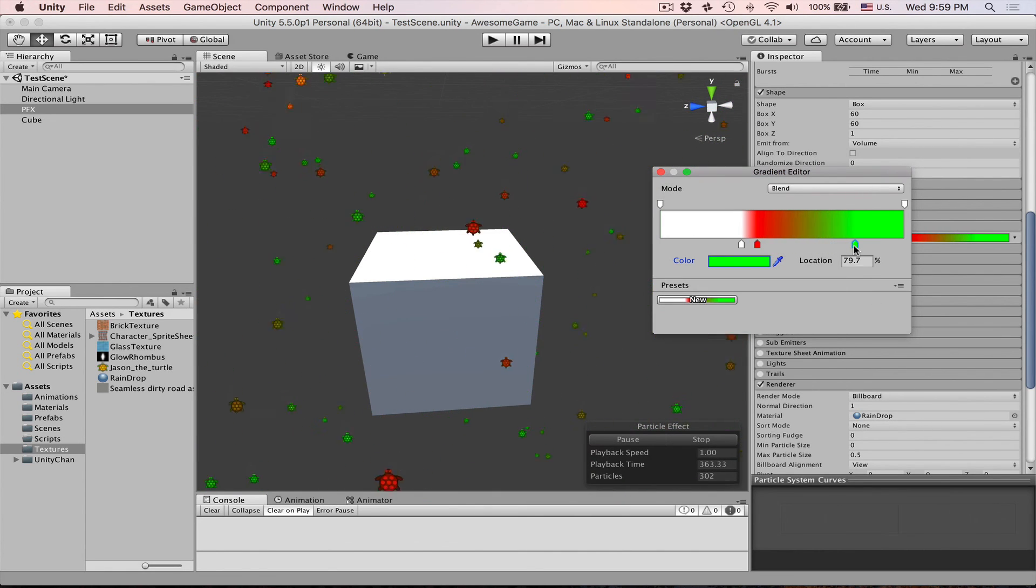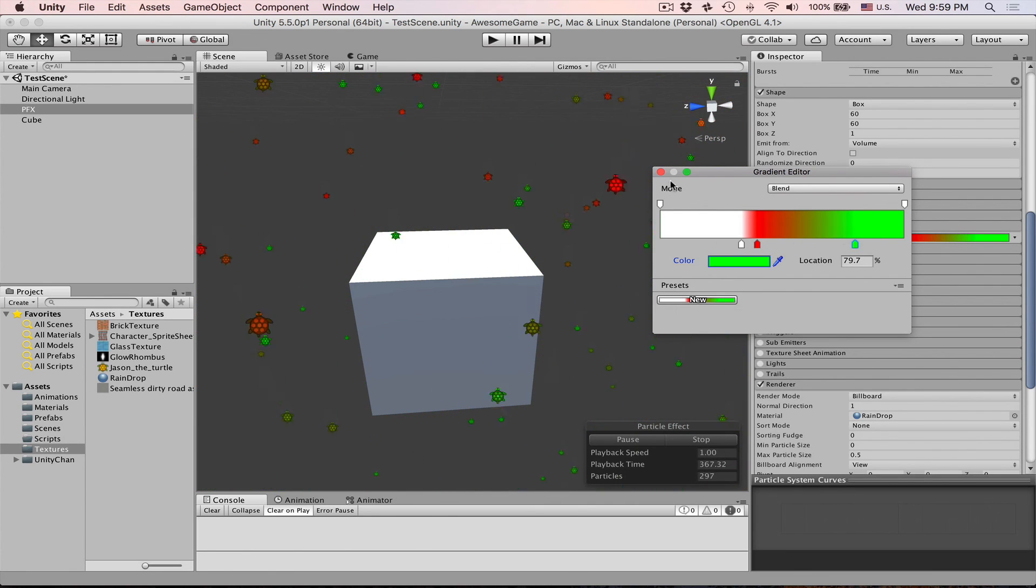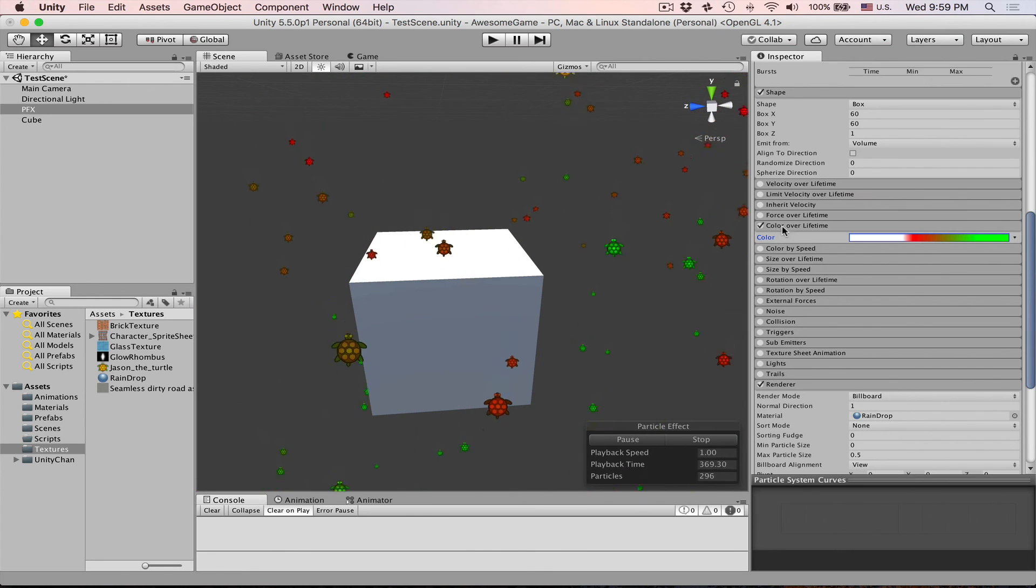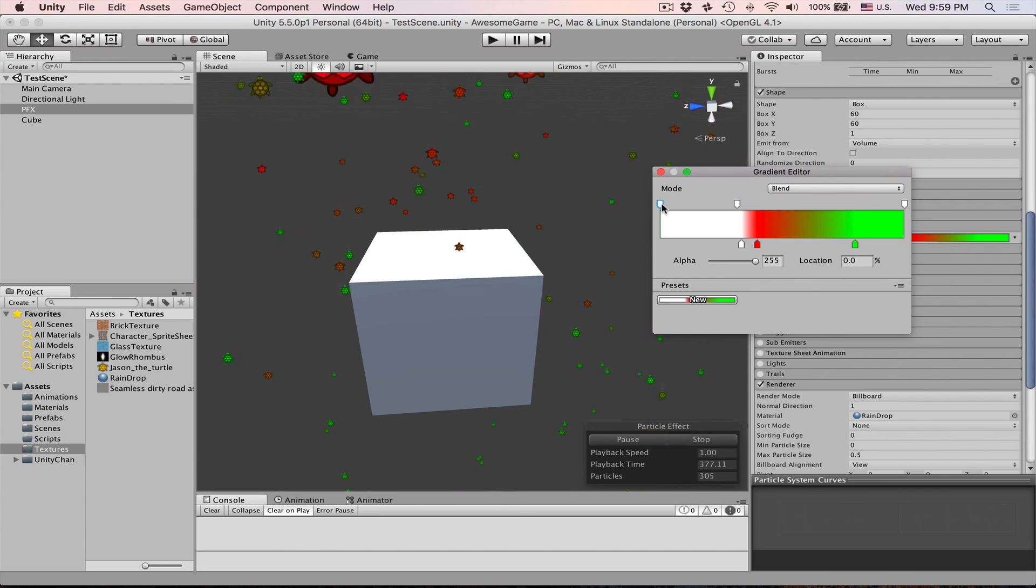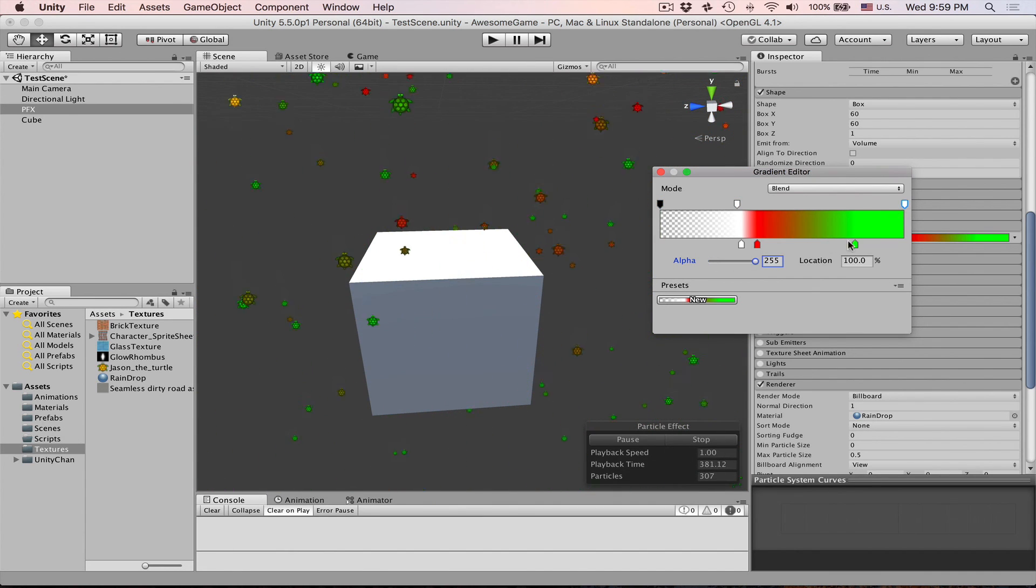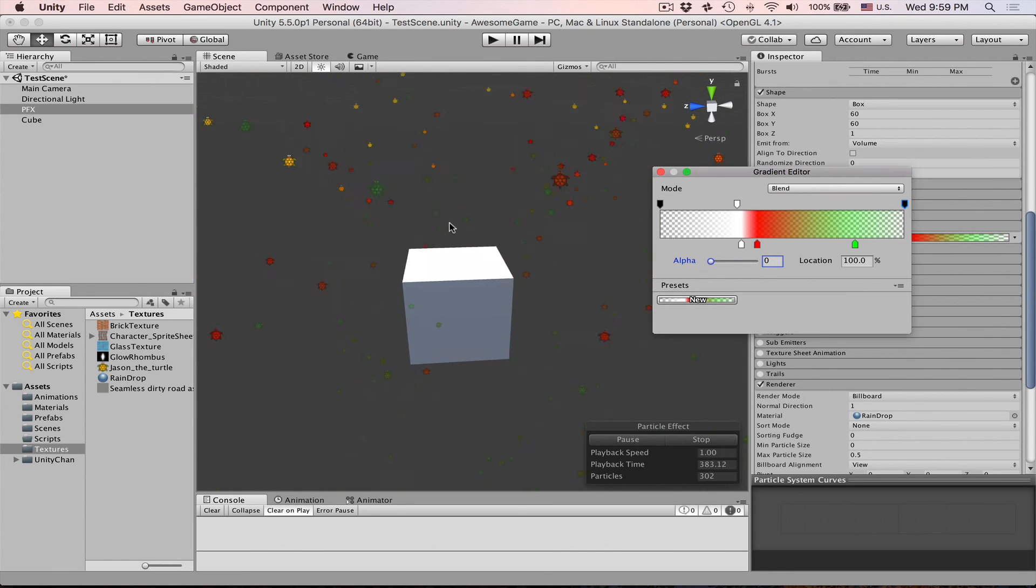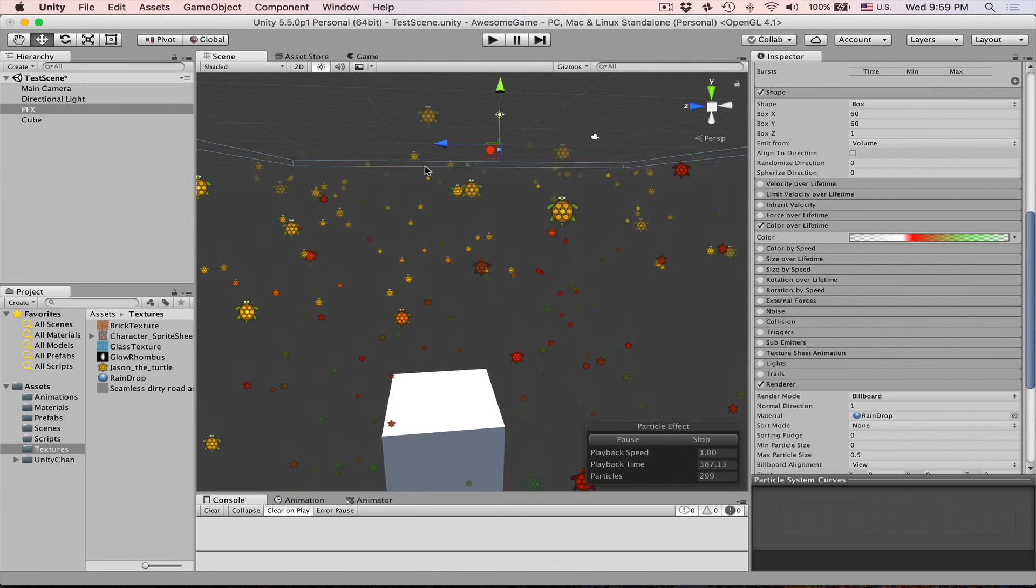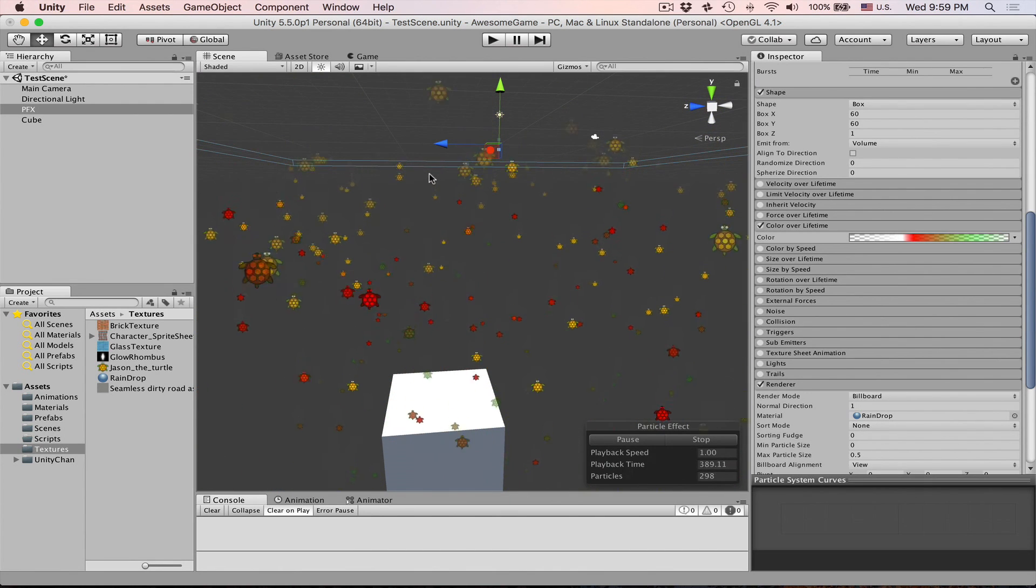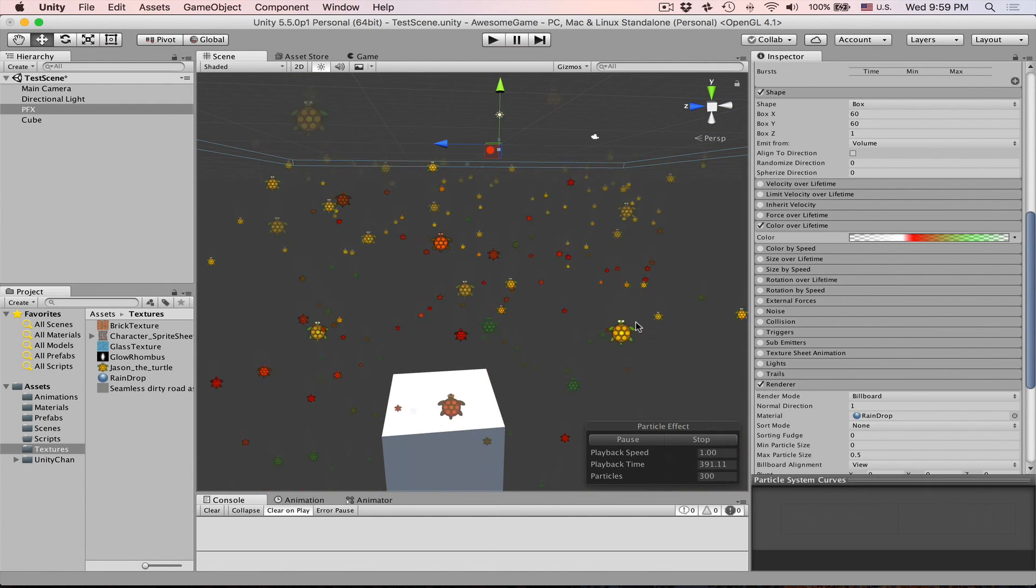And then what you will see is that first our turtle is normal color then it turns red and then it goes green. Also we can play with opacity. So let's create another marker keep it alpha 255. Go here set alpha to zero and then do the same for the ending. And now you will notice that our turtles they kind of very smoothly appear and then disappear.